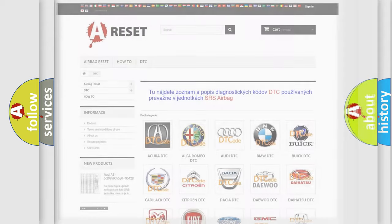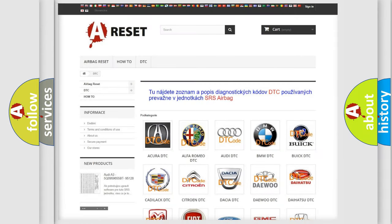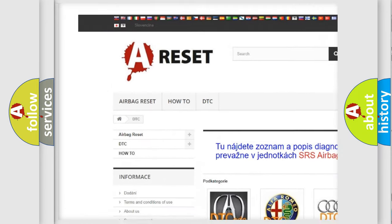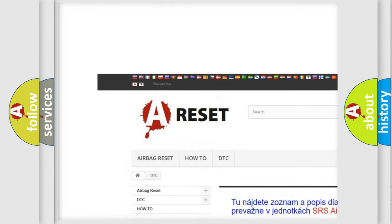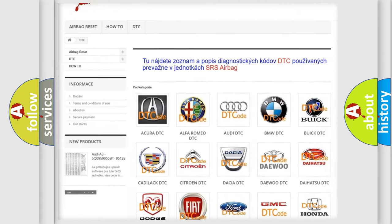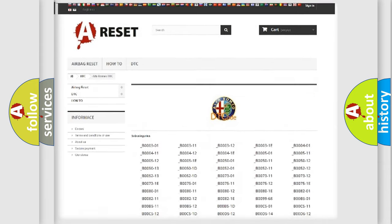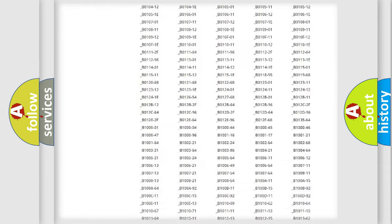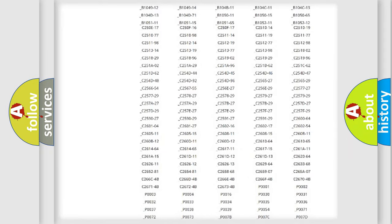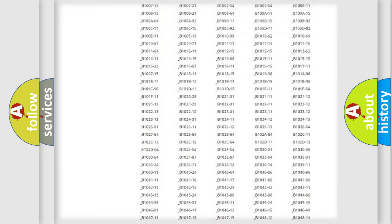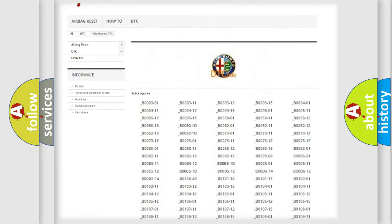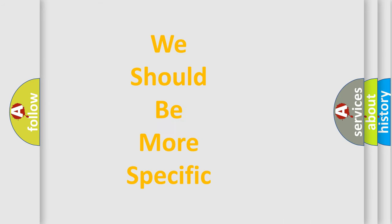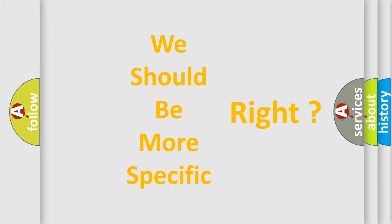Our website airbagreset.sk produces useful videos for you. You do not have to go through the OBD2 protocol anymore to know how to troubleshoot any car breakdown. You will find all the diagnostic codes that can be diagnosed in Alfa Romeo vehicles, and also many other useful things. The following demonstration will help you look into the world of software for car control units.